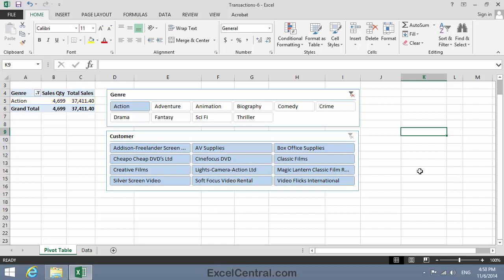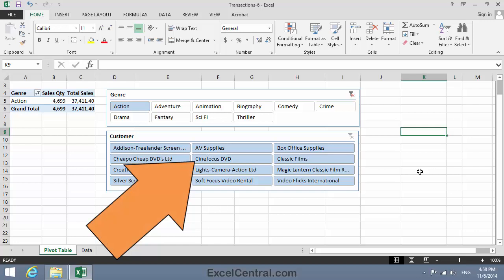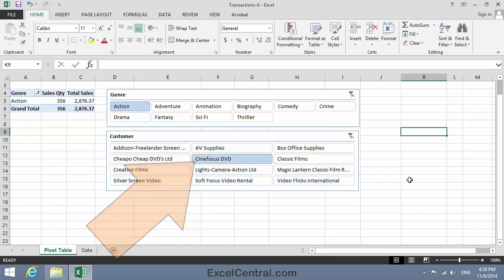Now I'd like to know, how many DVDs did I sell to Cinefocus DVD in the Action Genre? So in the Customer Slicer, I click Cinefocus DVD. And I can see that I sold 356 DVDs to Cinefocus in the Action Genre.